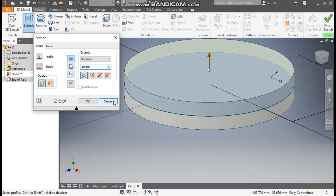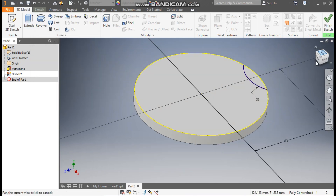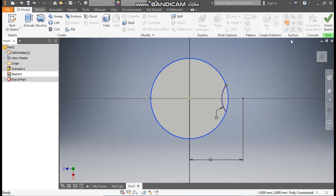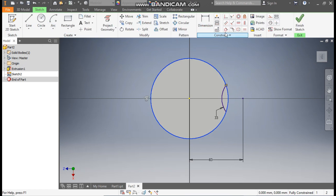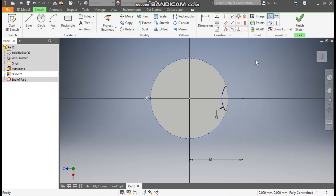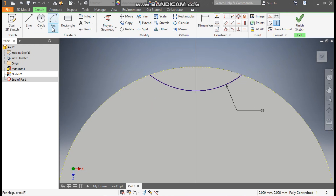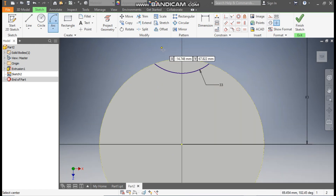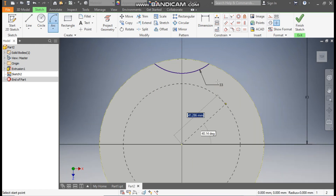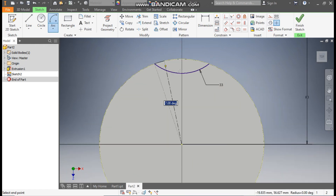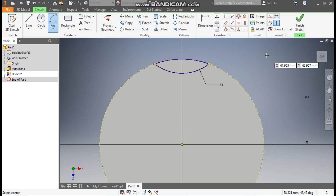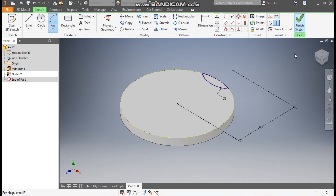It is selecting the whole profile, so escape. Go to Sketch and click on Construction to make this line a construction line. Again select this line and make it construction. Rotate the view, then go to the Arc command once again — take Center Point Arc, select the center point, select the starting point and ending point.